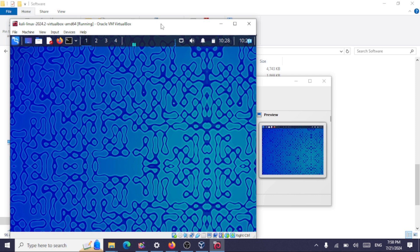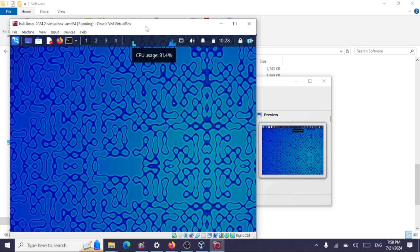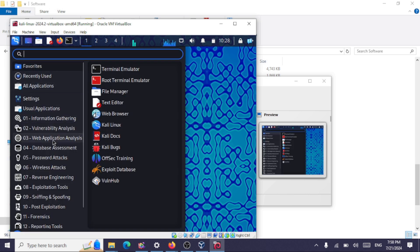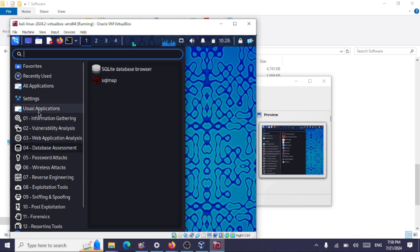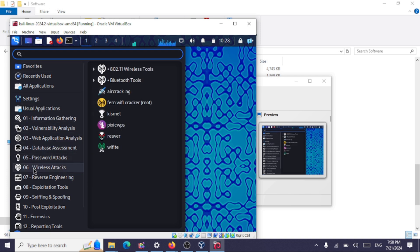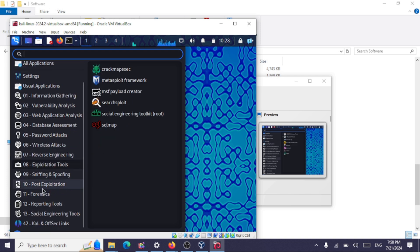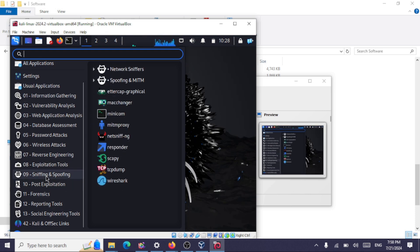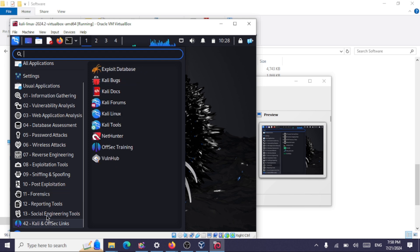Our installation of Kali Linux is complete. We can check the tools—we have a lot of tools available that we can use for hacking. That's it, we have installed Kali Linux 2024 on VirtualBox 7.0 on the Windows host.